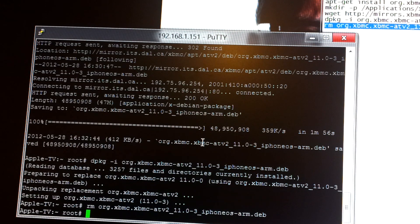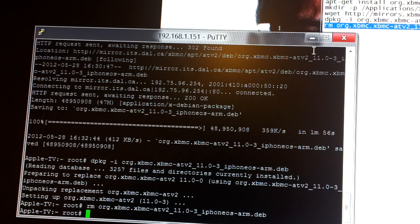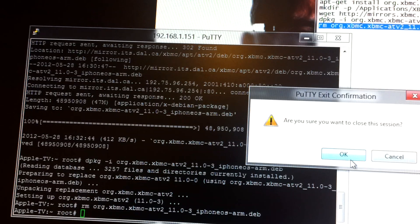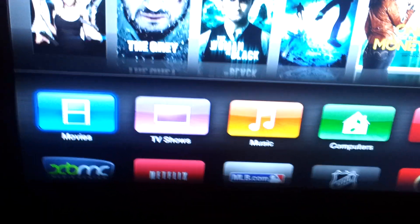Now that I've done that, you can see on my Apple TV over here we have XBMC down in the corner there. So now the last thing I want to do is restore my XBMC folder.